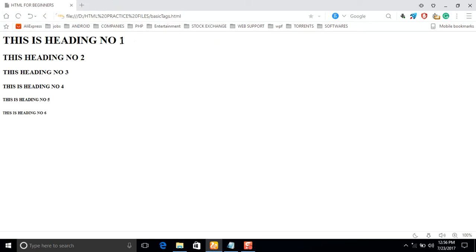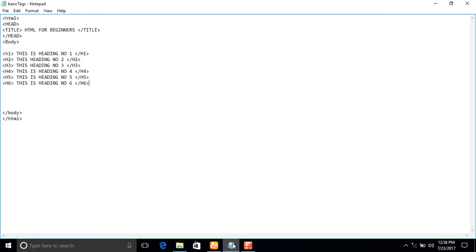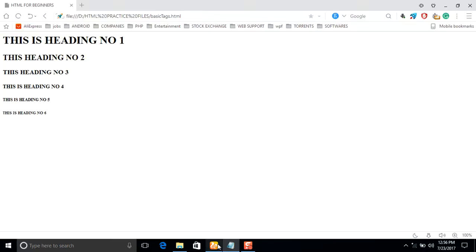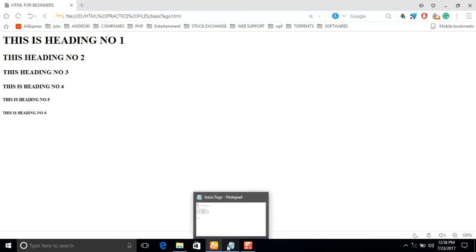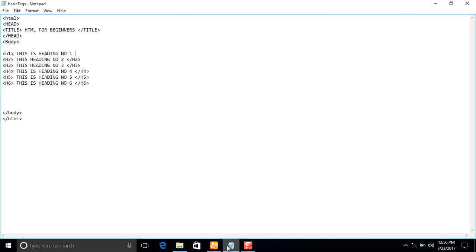You can see heading one, two, three, four, five, six — these are the six headings in HTML and they are predefined. H1 stands for heading one and you need to close it. For example, if you do not close a tag, let's check what will happen — that is something you should understand.